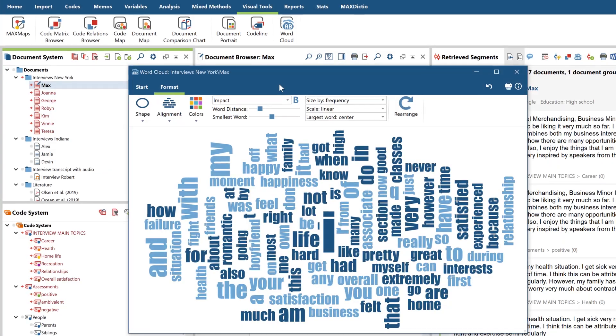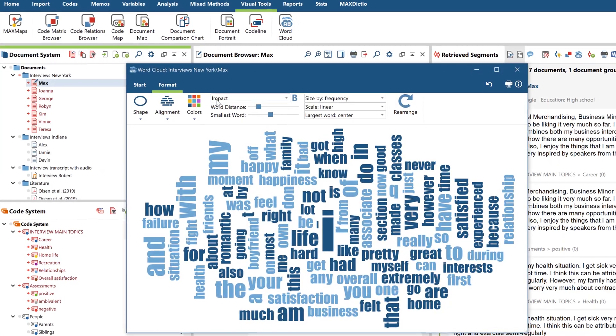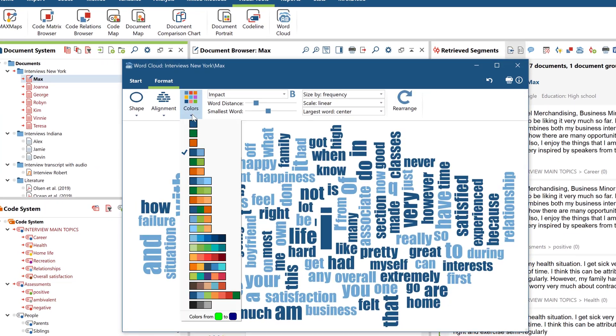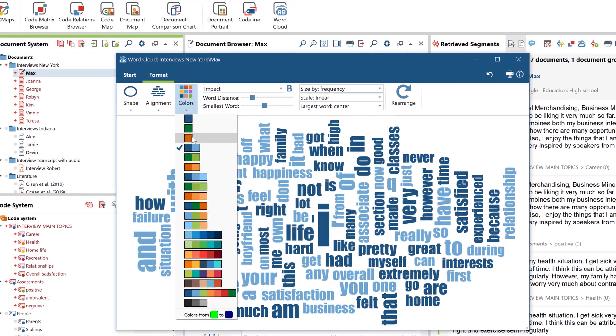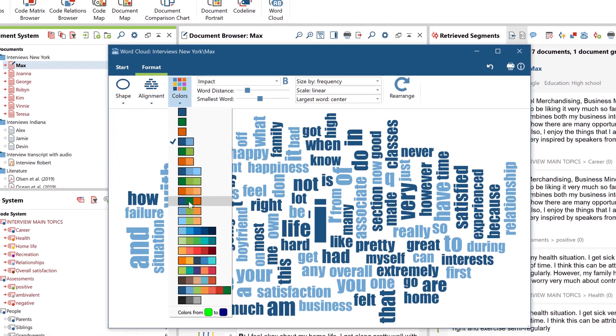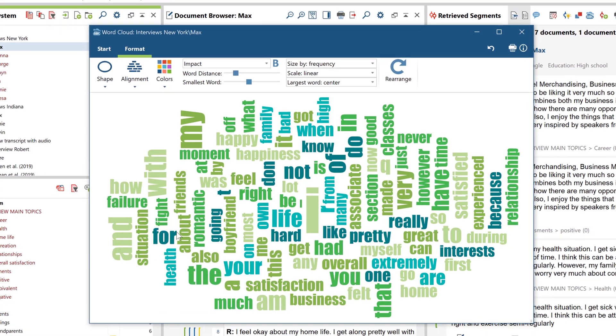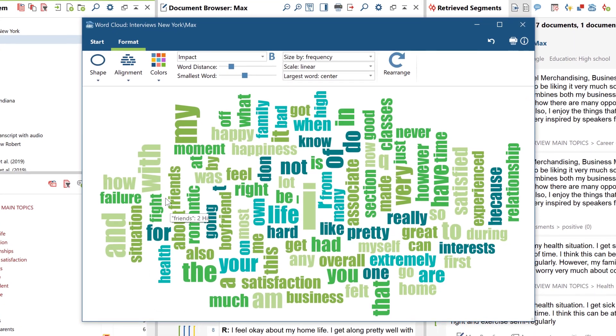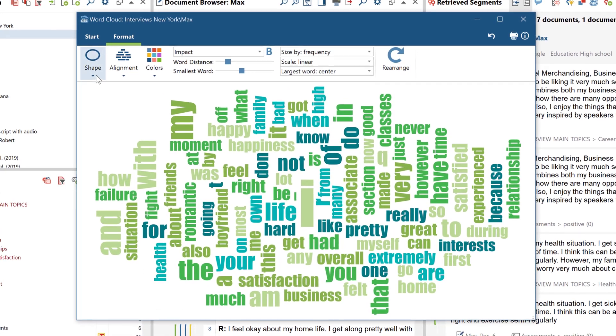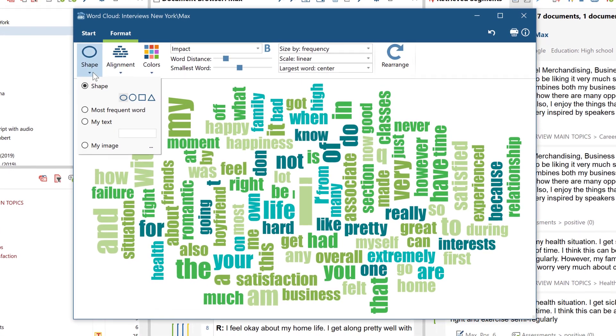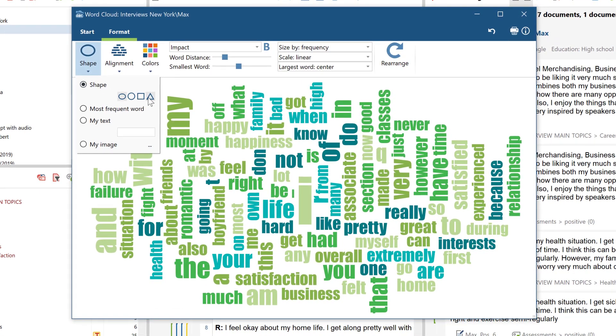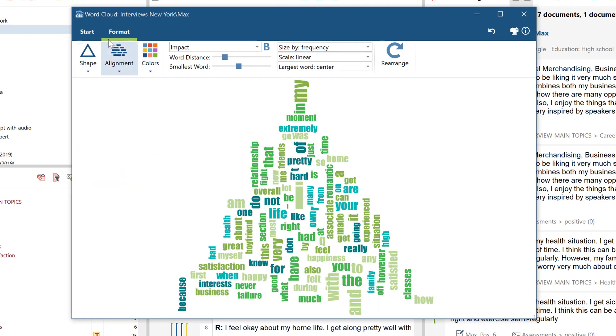Let's start with a visual tool that doesn't require any preliminary coding work, but can be used directly after you've imported a document. For example, if you want to explore the contents of the text. That tool is the word cloud.